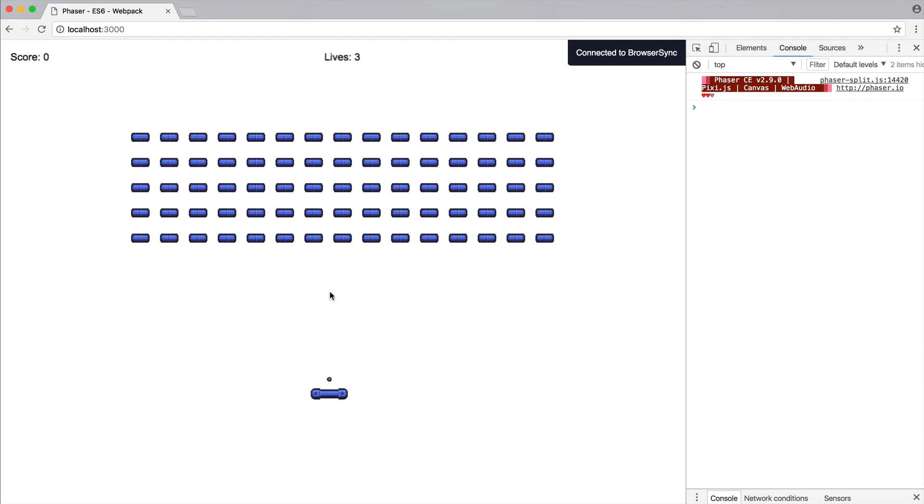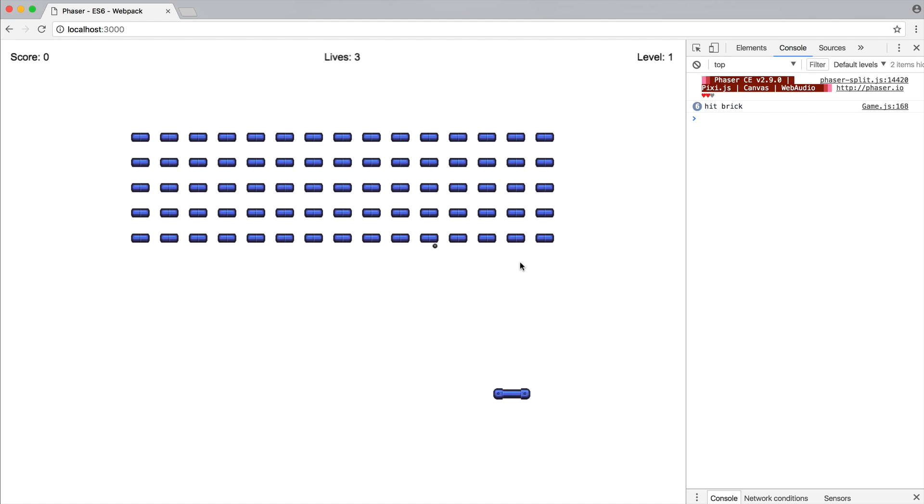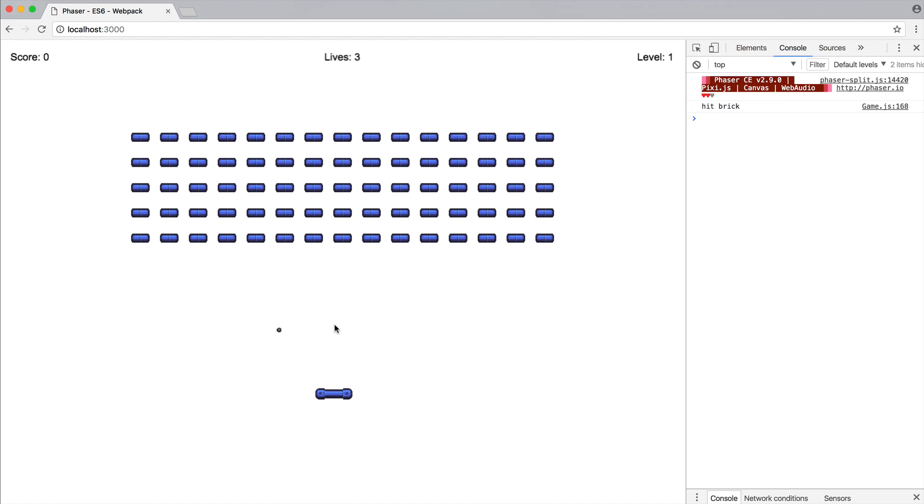And if we give this a refresh now, what we pretty much end up with is the ability to really push this depending on where we are. And of course, if this is right in the center, it's just going to bounce straight up because we're checking on the left and on the right hand side. So that's pretty much it for the collision detection on the paddle.